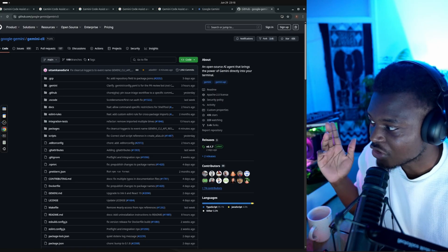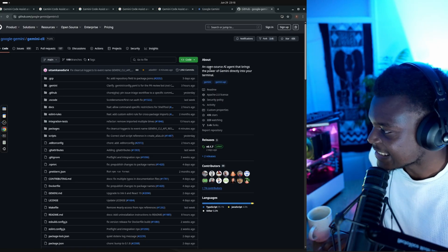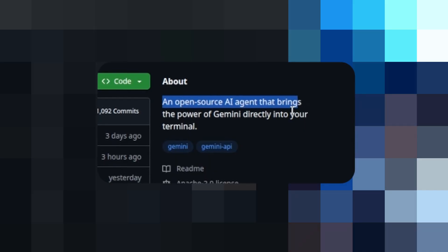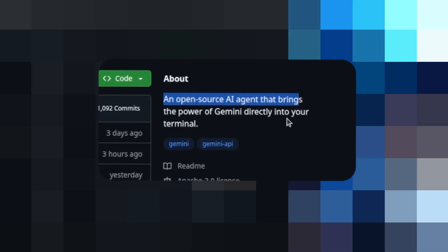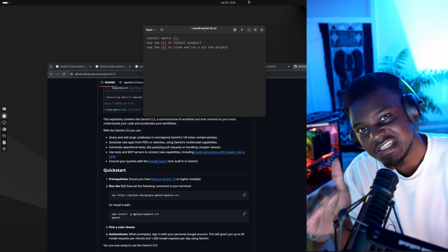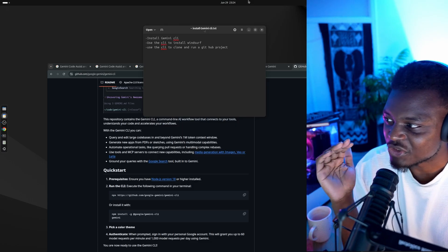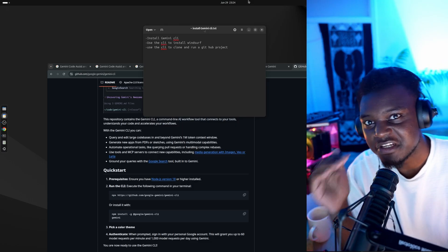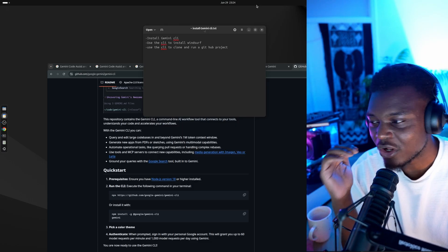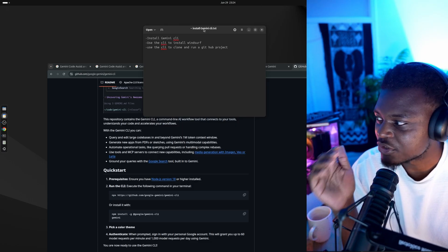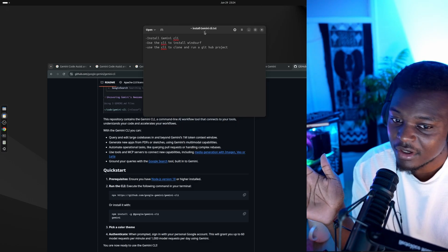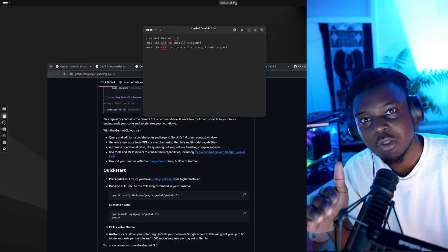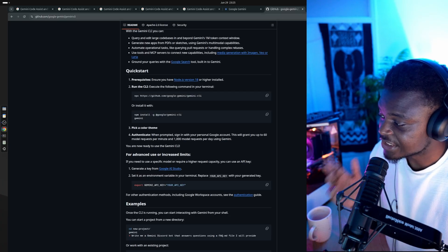Google just dropped the Gemini CLI, which is this thing here. It's an open source AI agent that brings the power of Google Gemini directly to your terminal. I have a clean installation of Linux right here, and I'm going to ask it to do a few things. I've given it full control, so it should be able to run all the commands it needs to: first of all, install Windsurf, and then clone a project from GitHub and run it.